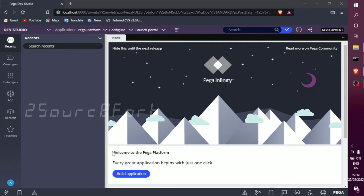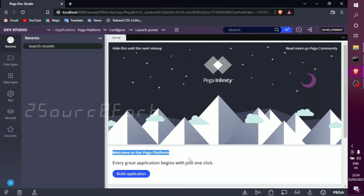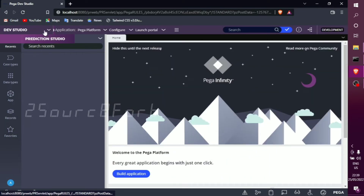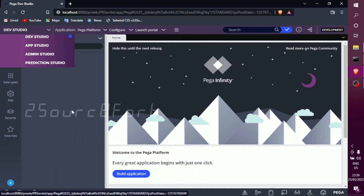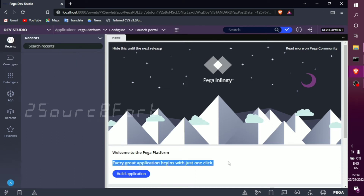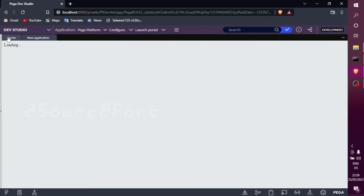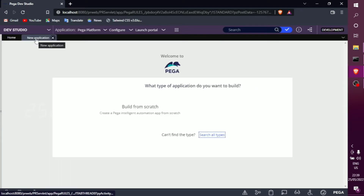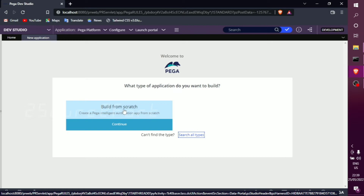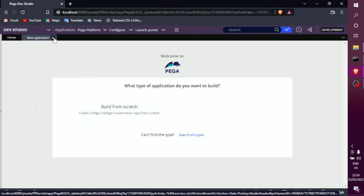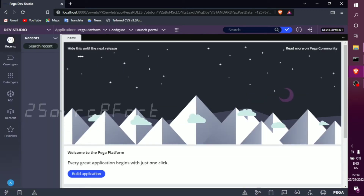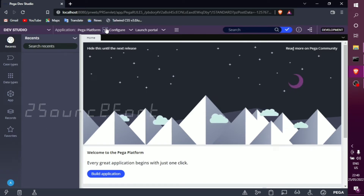The first step is the default option. On the home page, you see 'Welcome to PEGA platform — every great application begins with just one click.' The button is 'Build Application.' You can also use the full method, but you can create from this button as well. This button is the main method.